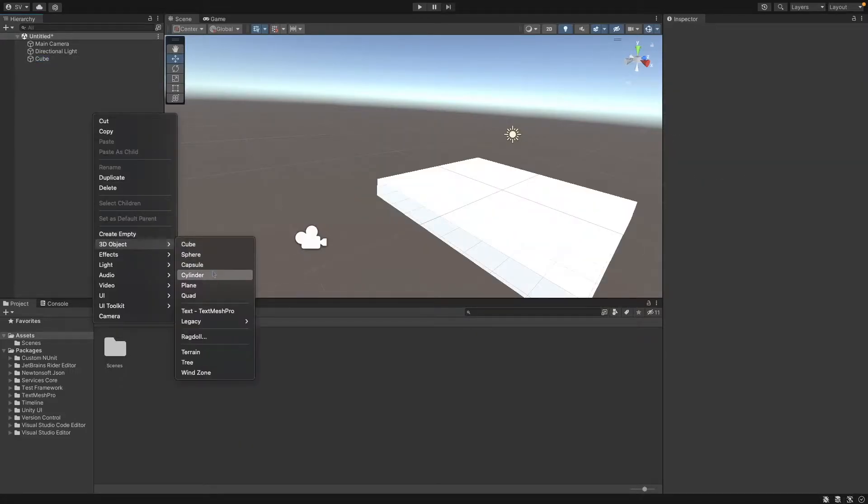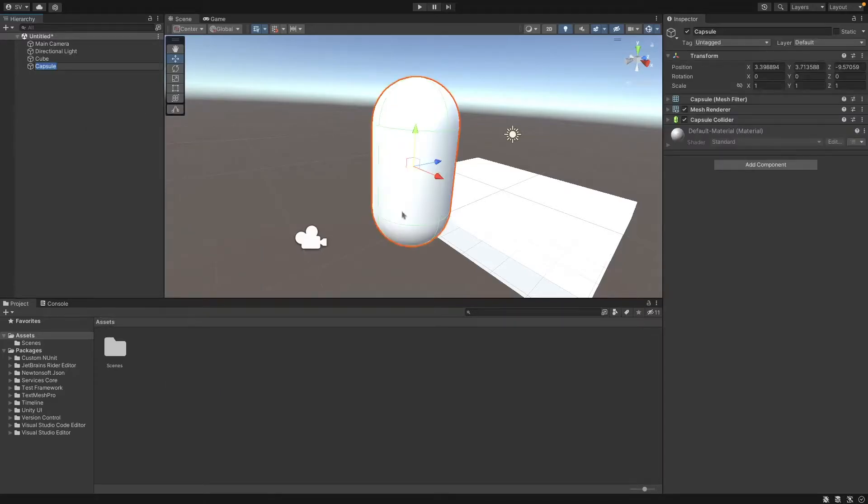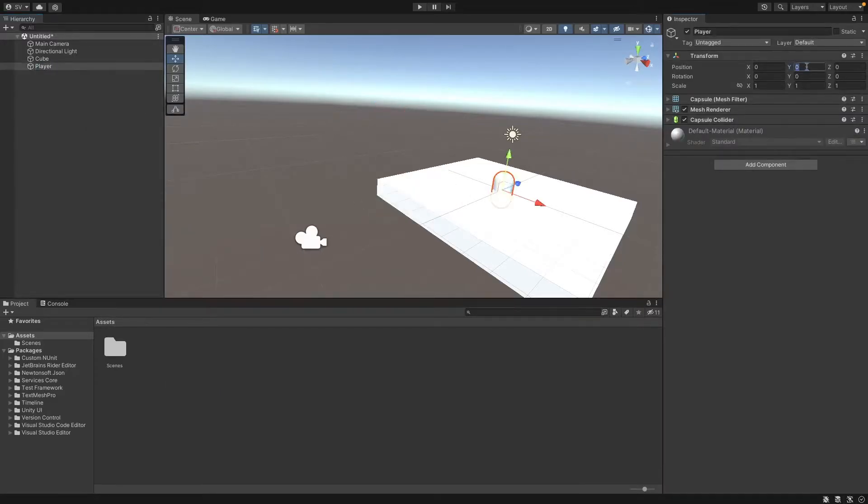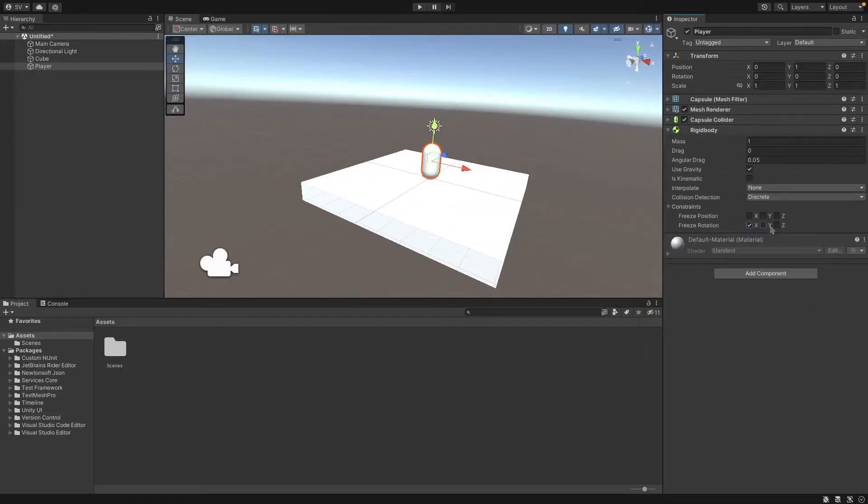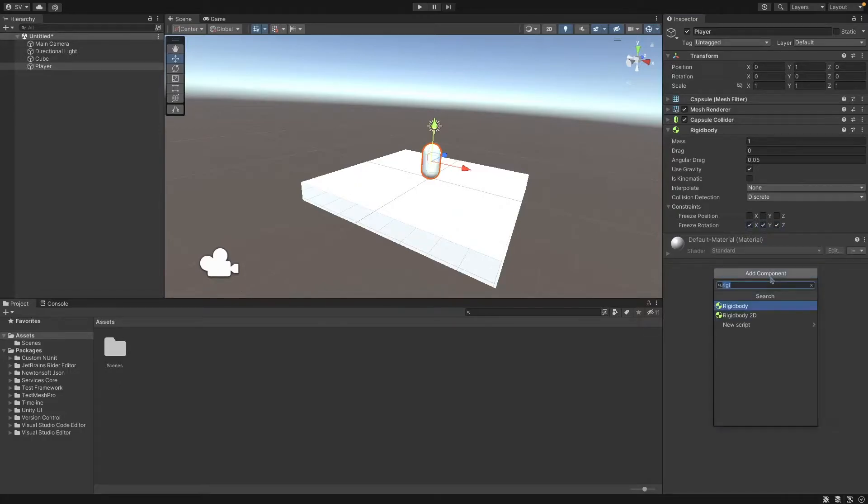I'll also create a capsule which will be our player, set the Y to one, add a Rigidbody, and freeze the rotation on the X, Y, and Z axis.